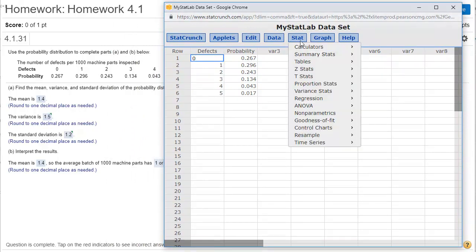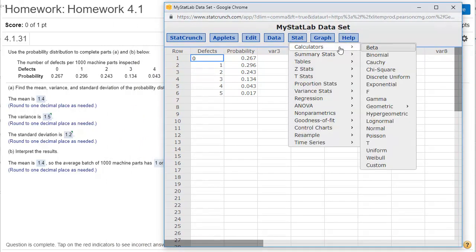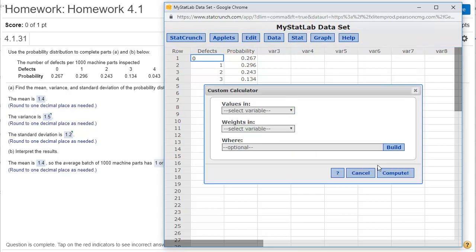I'm going to go ahead and choose Stat. In this case, I'm going to go to Calculator, and I'm going to scroll all the way down to Custom.